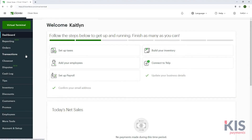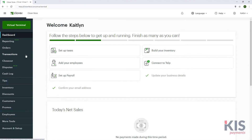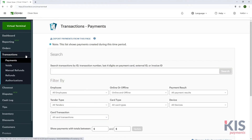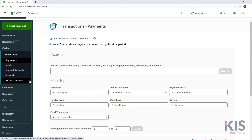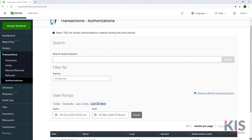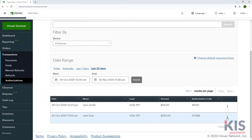To void or convert the authorization to a sale, from the Web Dashboard menu, select Transactions and Authorizations. Select the authorization to either complete the transaction, void it, or send a receipt.